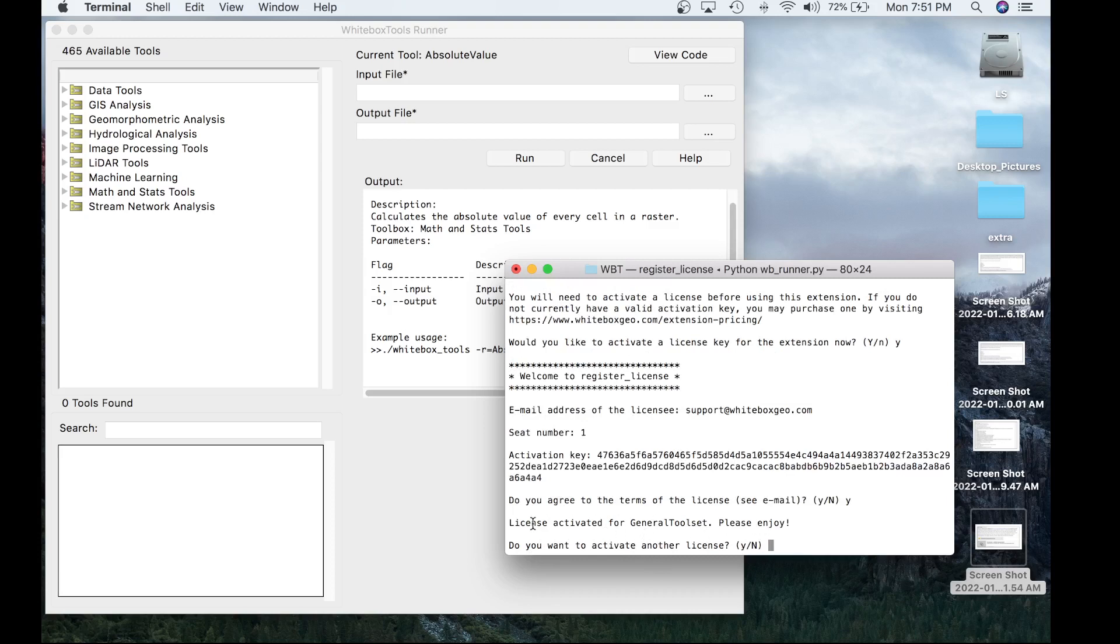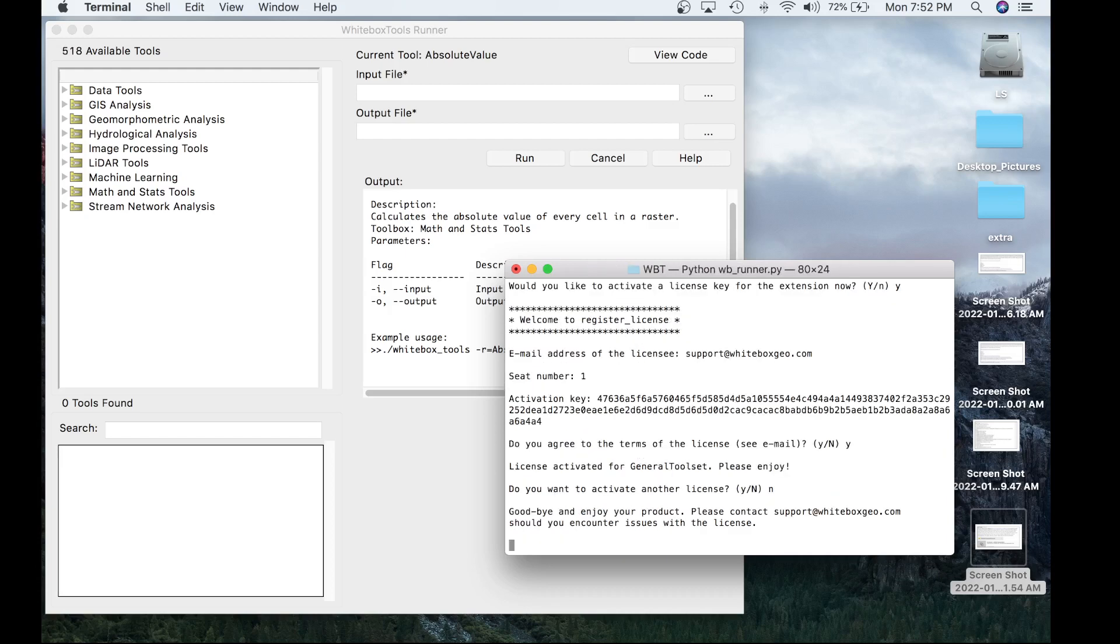Do you want to activate another license? Currently, we do not. But let's say you purchase multiple seats and you wanted to activate another license, you could do so at this time. But for right now, we don't want to do this. Let's go ahead and hit no. And there you go. Goodbye and enjoy your product.